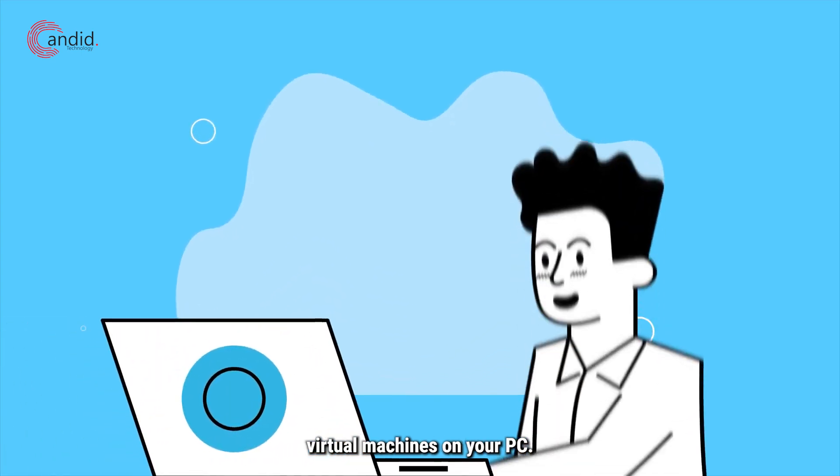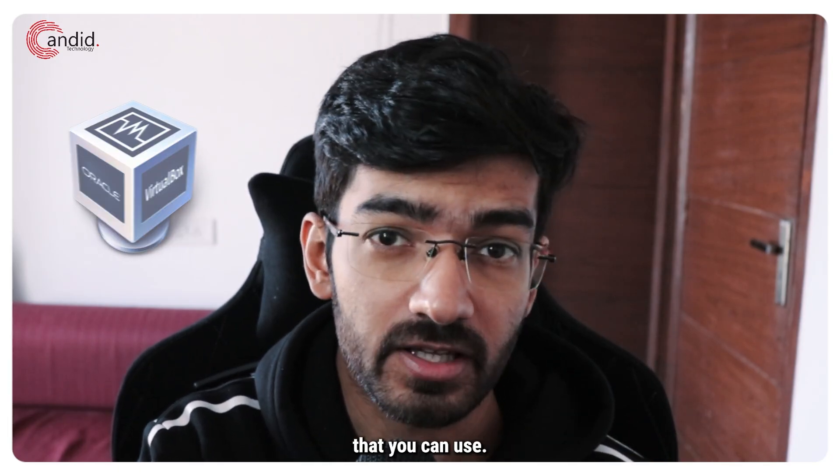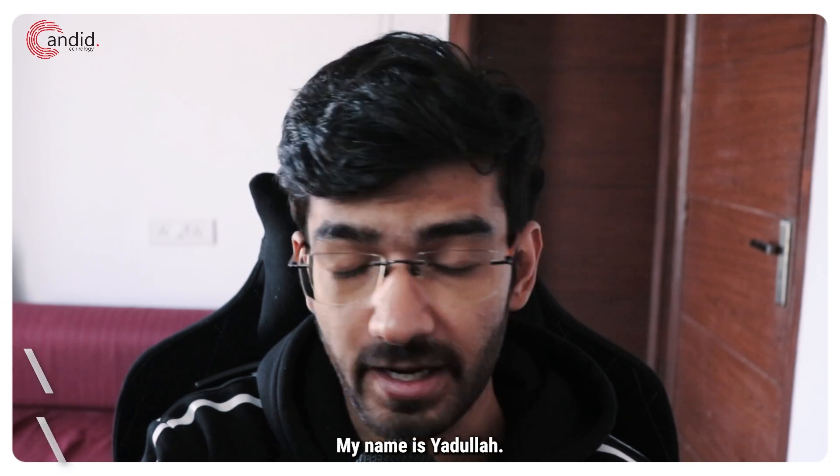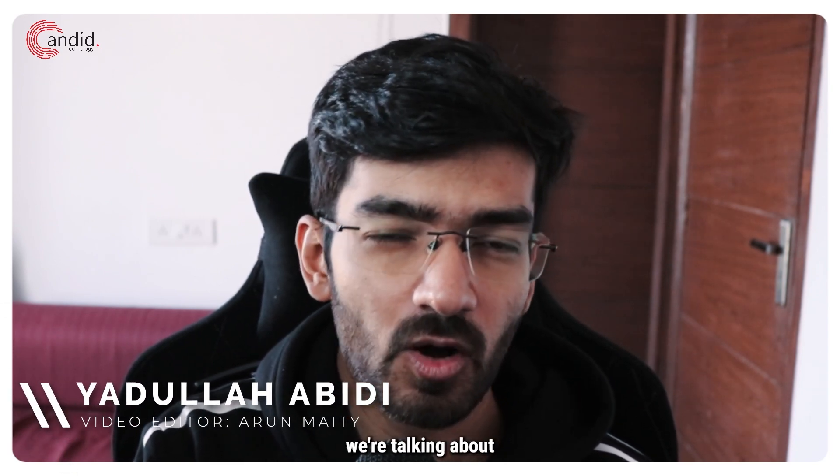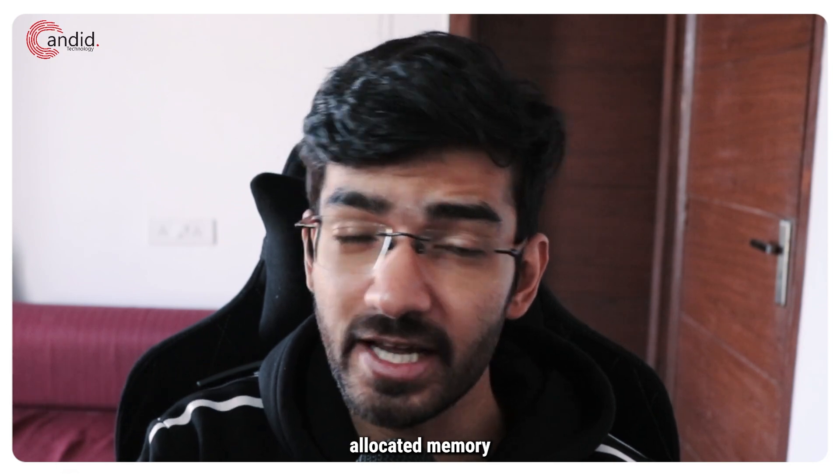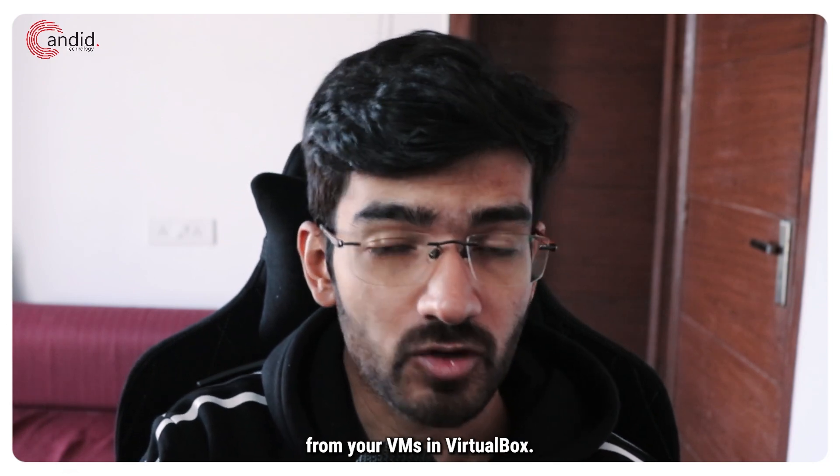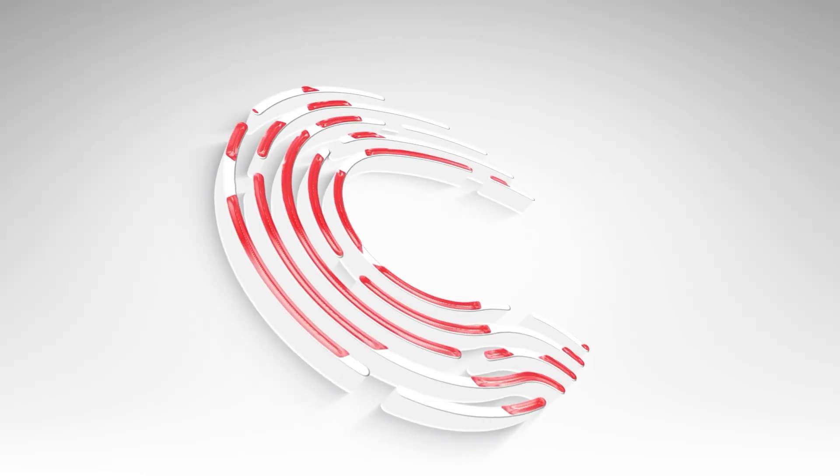If you like spinning up virtual machines on your PC, Oracle's VirtualBox is one of the best software that you can use. My name is Yadullah, you're watching Candid Technology and in this video we're talking about how you can release allocated memory from your VMs in VirtualBox.